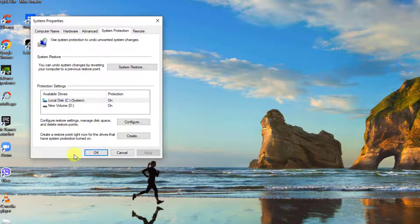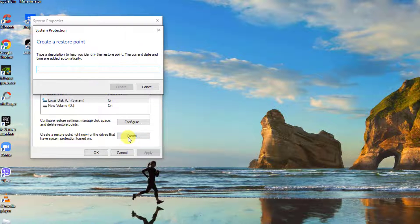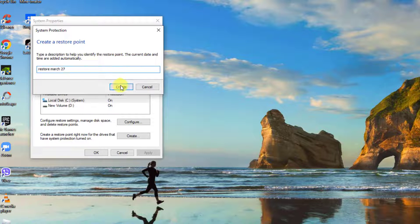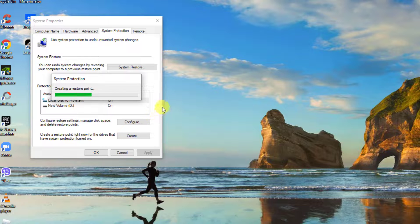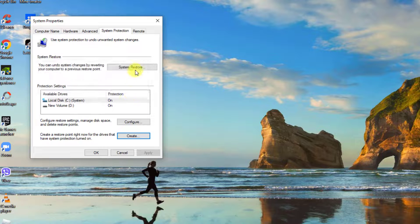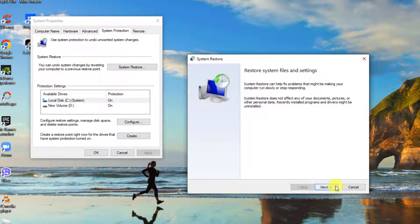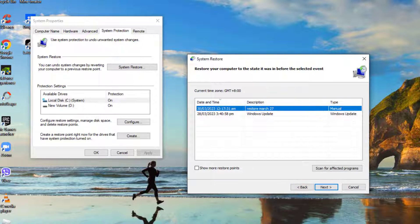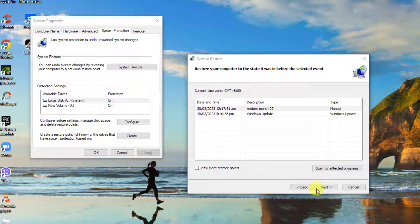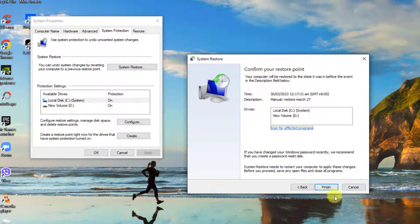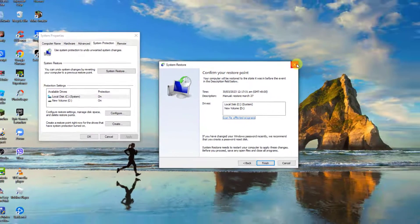If you haven't created a restore point yet, create a new one by clicking on the Create tab. You can choose your own description — for instance, Restore March 27th — then click Create. Next, click on System Restore, then click Next. Choose from the restore point you just created and click Next, then click Finish and follow the on-screen instructions. Check if the issue still occurs.